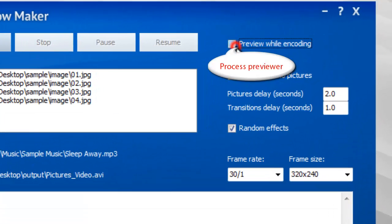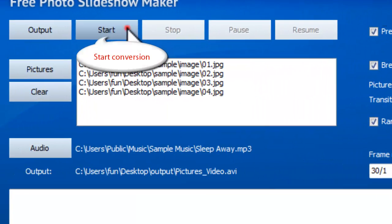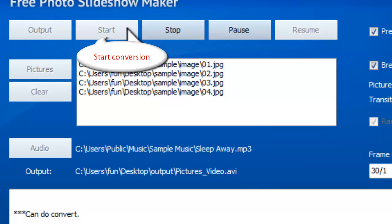If you want to preview the conversion progress, check the box of Preview while encoding. Finally, click Start.